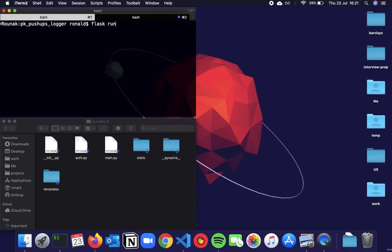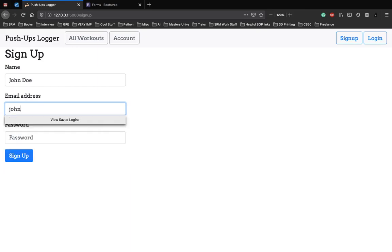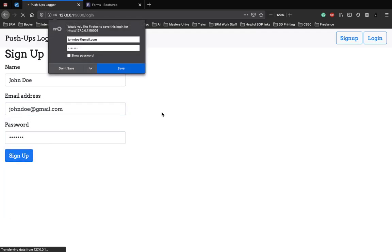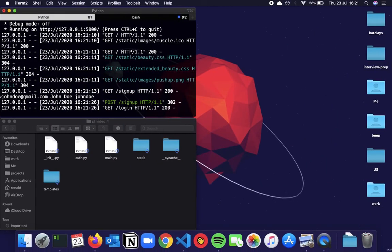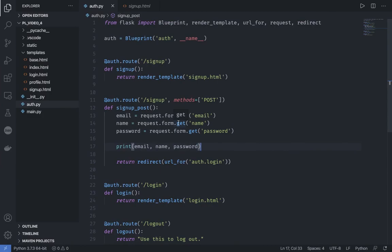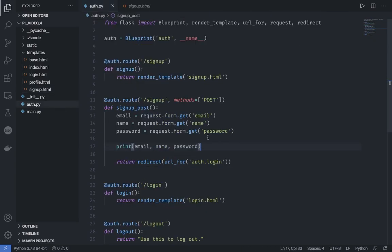Let's close the server and run it again. We go to the signup page — we have name, address fields, and a confirm password option. Let's say we have John Doe signing up: johndoe@gmail.com with password johndoe. We click signup and as you can see we are redirected to the login page, and in the terminal we can see the email, name, and password printed successfully.